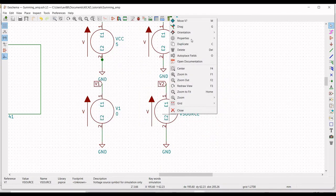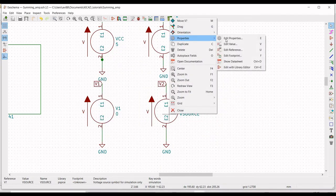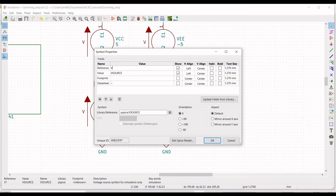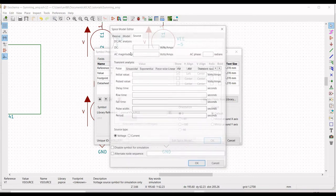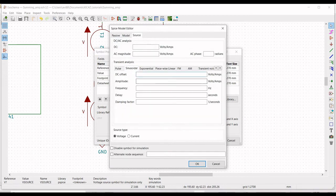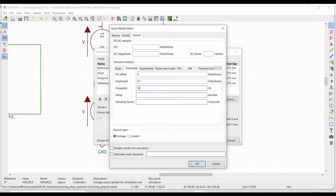Right-click on another voltage source, click on Edit Properties, define the reference as V2 and value as 0. Select Sinusoidal, set DC Offset to 0, Amplitude to 0.1V, Frequency to 1 kHz, and click OK.